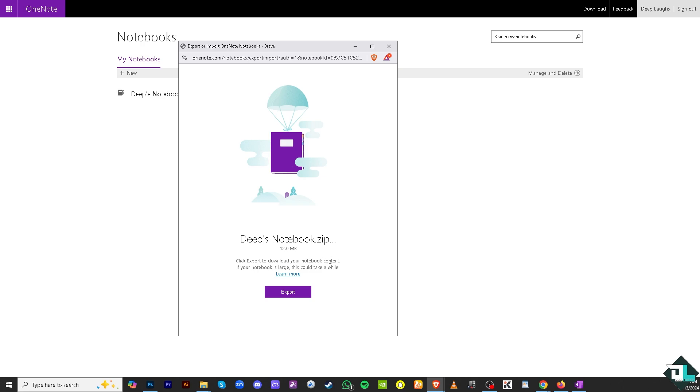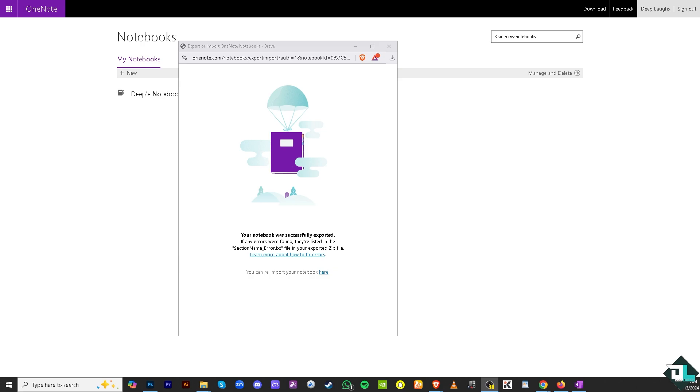Just click on export. You'll notice that the file was successfully exported, and you can use that file as a complementary backup. Another option is to right-click on the notebook and open in a new tab or window.